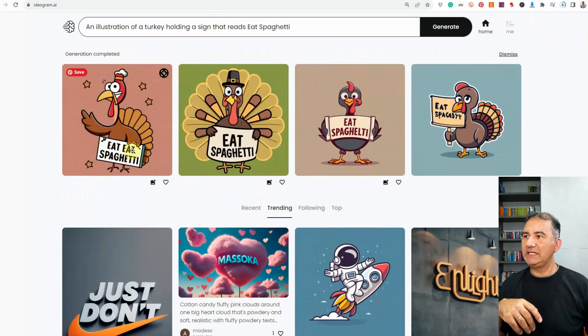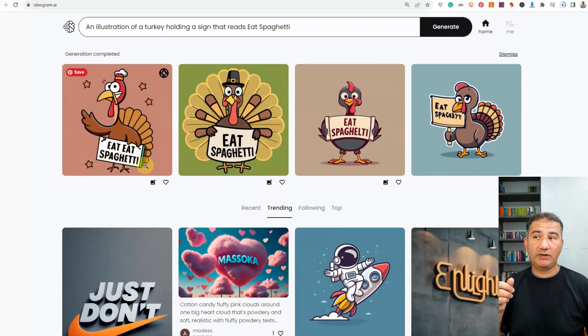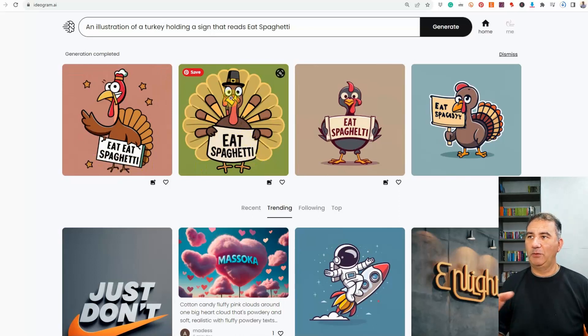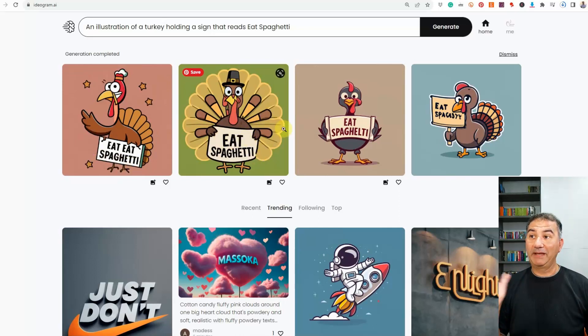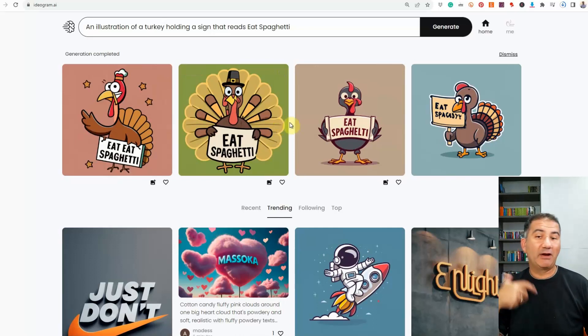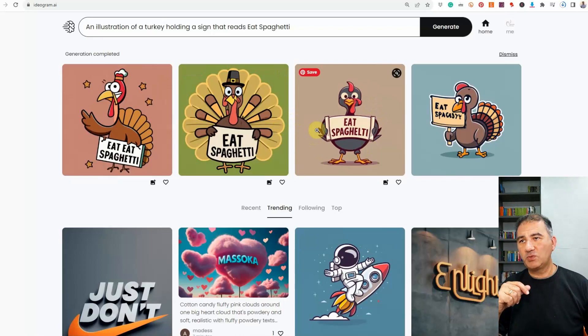So we got eat, eat spaghetti. Spaghetti spelled correctly. This one, which I think is my favorite of the three, eat spaghetti. And we've got this turkey over here. Again, this could easily be a nice square sticker. I could get rid of the green background and create a t-shirt out of it. This one, it didn't get it right.